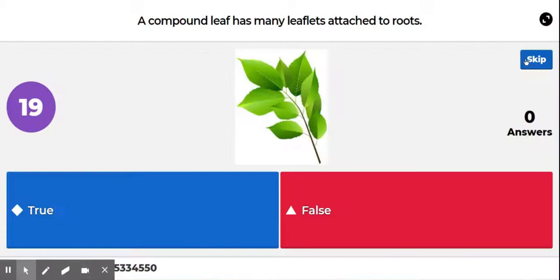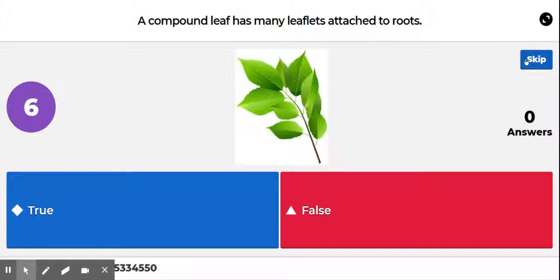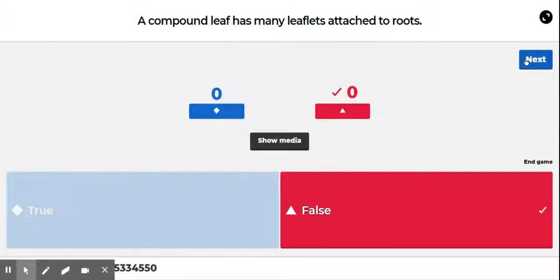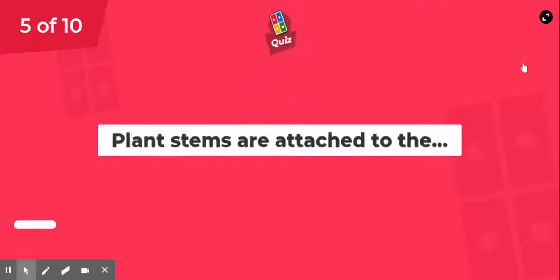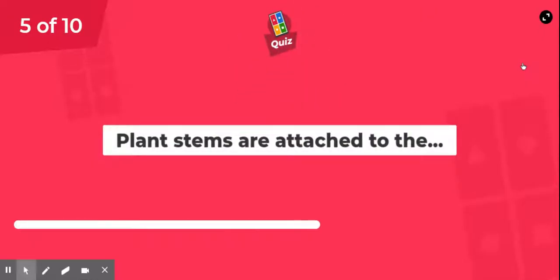Question number four: a compound leaf has many leaflets attached to roots — true or false? That is false. They have many leaflets, but they are attached to the stem — the petiole. Remember that.